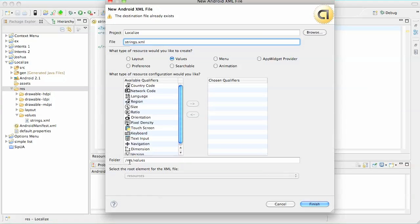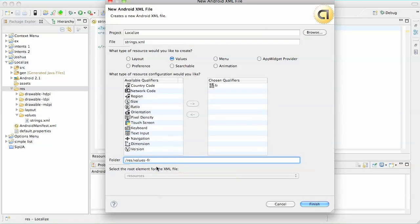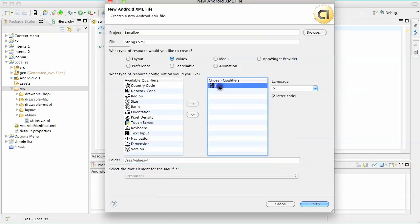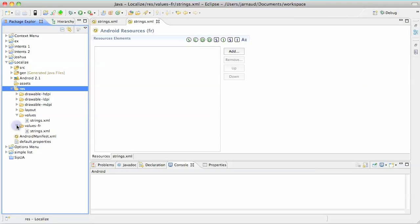I want this file to be under resource values-fr, fr like French. So I have a chosen qualifier here, and it's telling me that this strings.xml file will be a French values file. So I'm doing that right now, and it has created a values-fr directory with a strings.xml file.